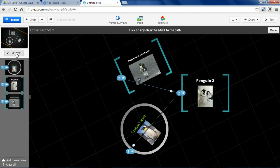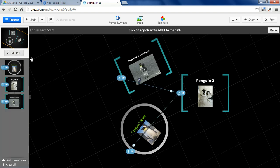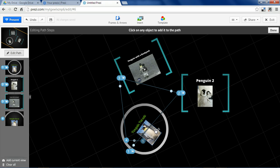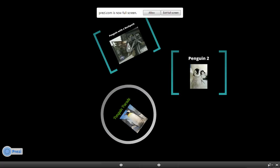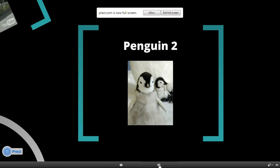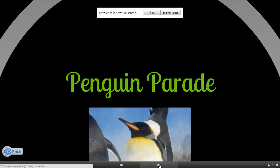And one last feature I'll show you is the edit path. You can select to go to any object, and when you present, it'll zoom in on each of those objects that you selected.